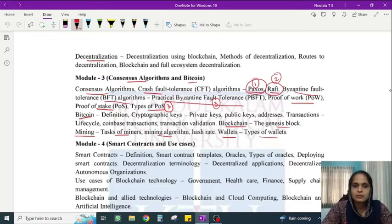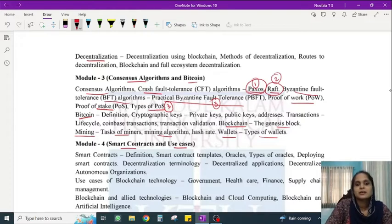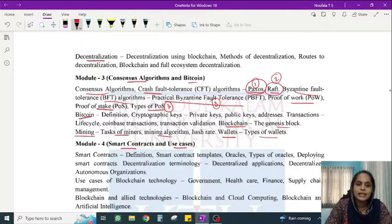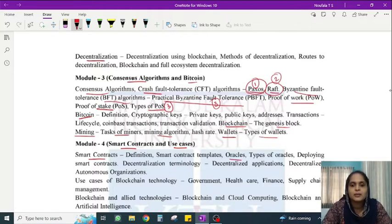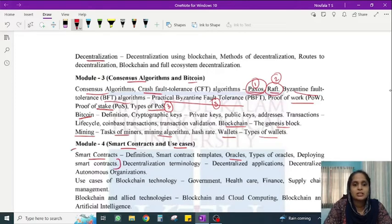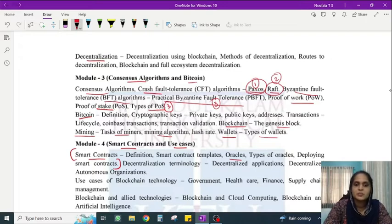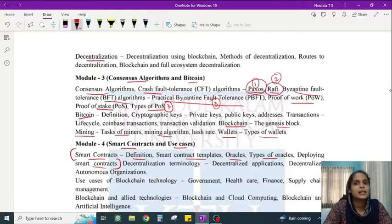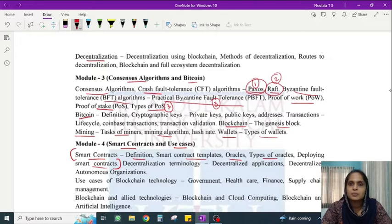For those interested in Module 4, we will study Smart Contracts. The few topics that go into this blockchain module include smart contracts and use cases. The most important topics are Smart Contracts and Oracles. We will cover what smart contracts are, different smart contract templates, what oracles are, and different types of oracles. There will be many questions on these topics in the syllabus.